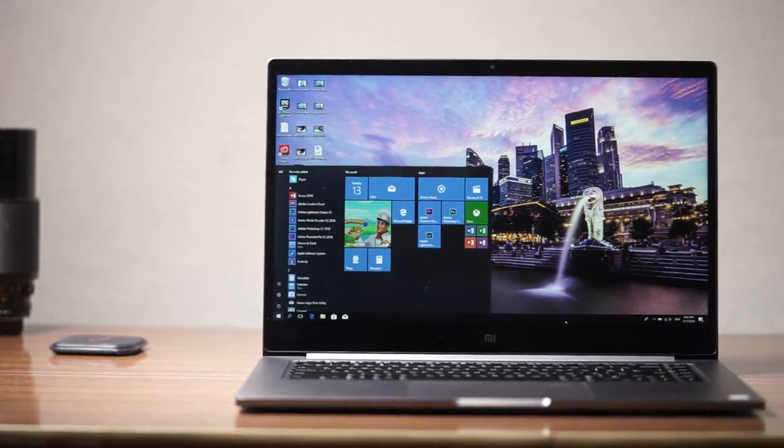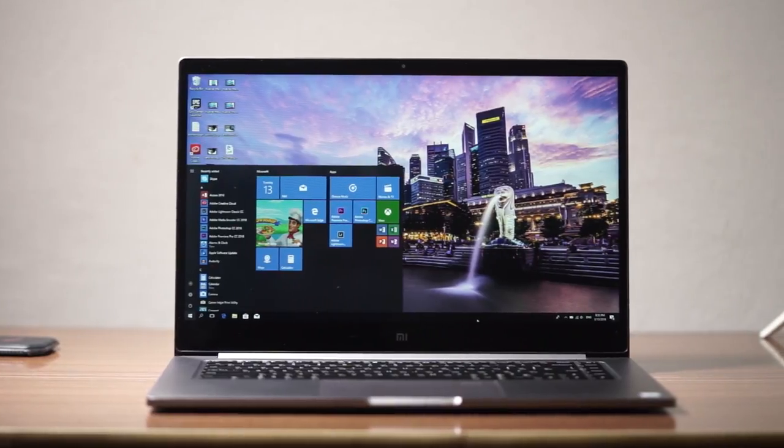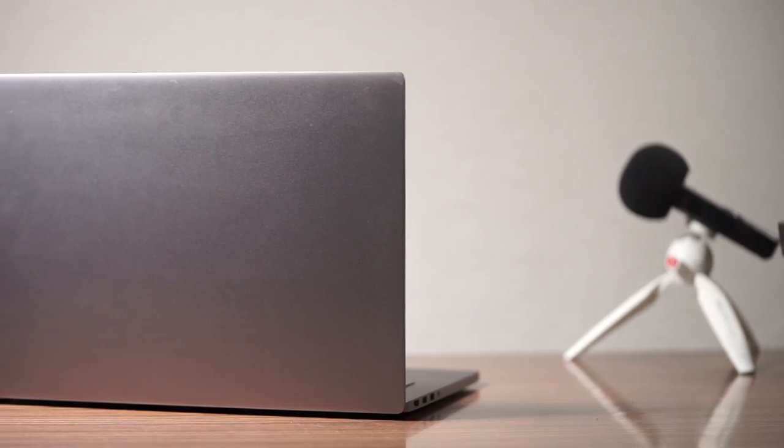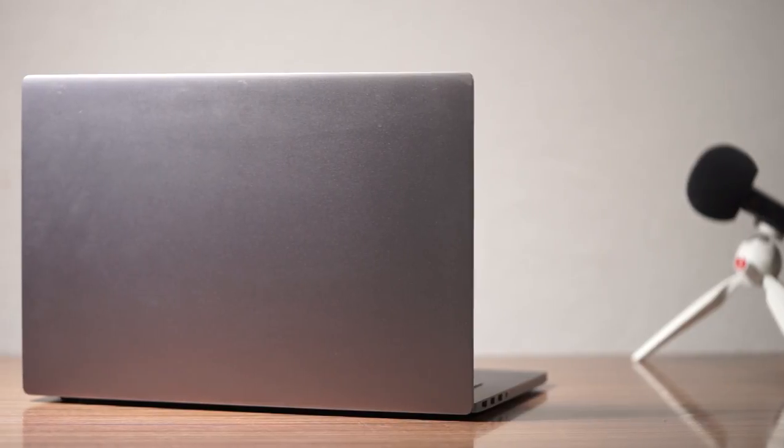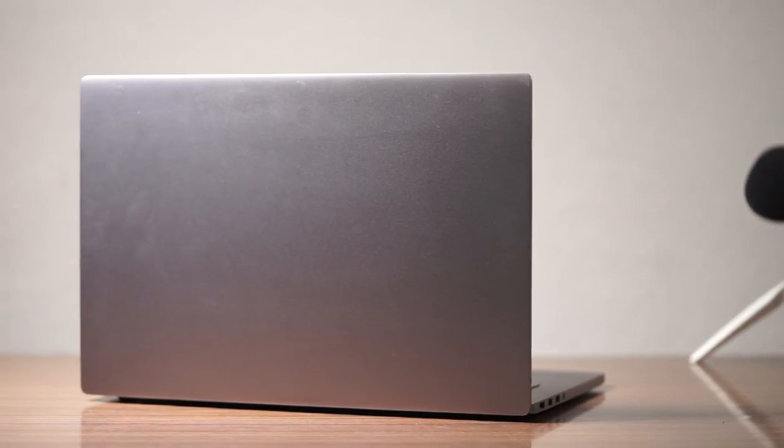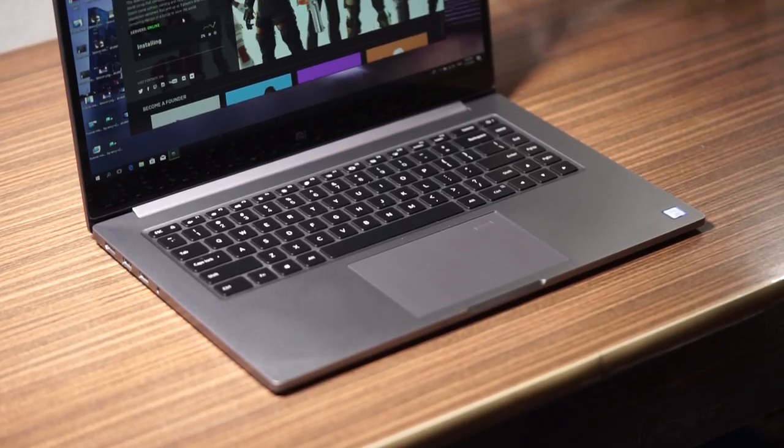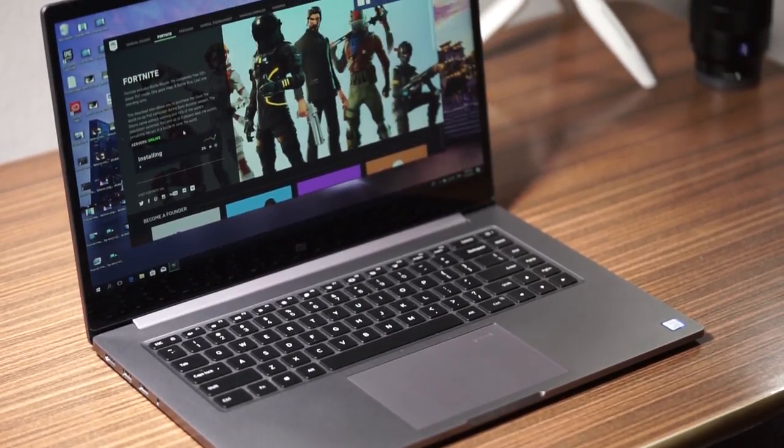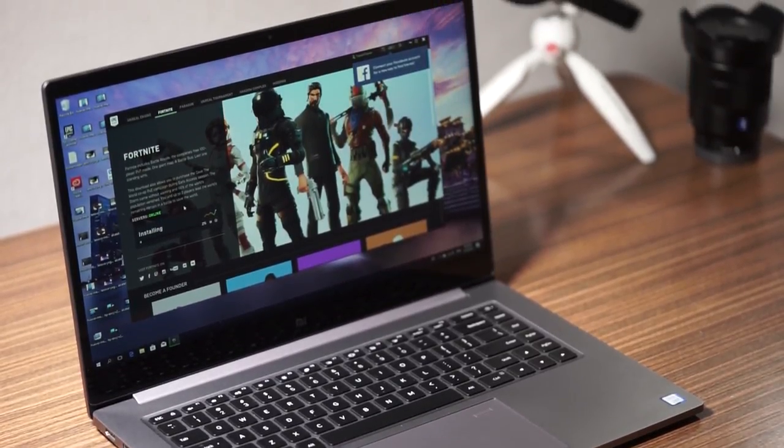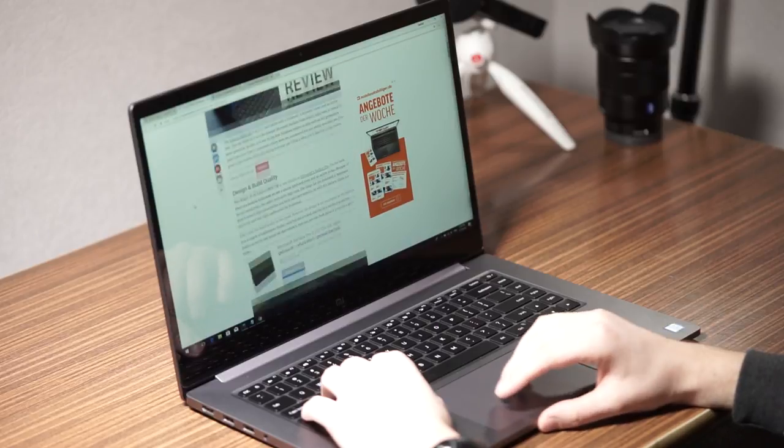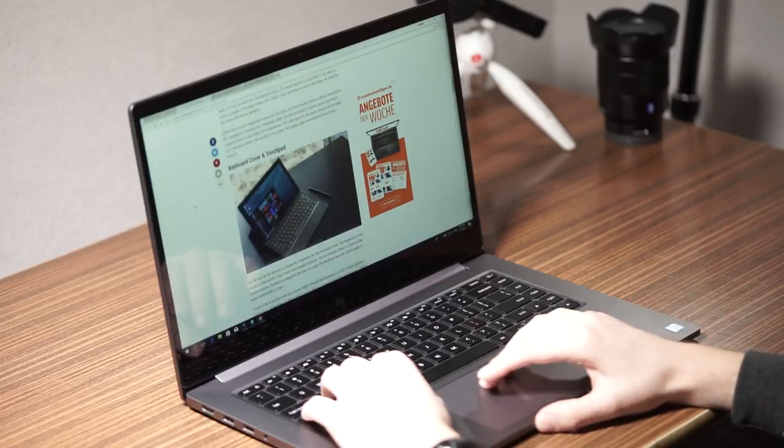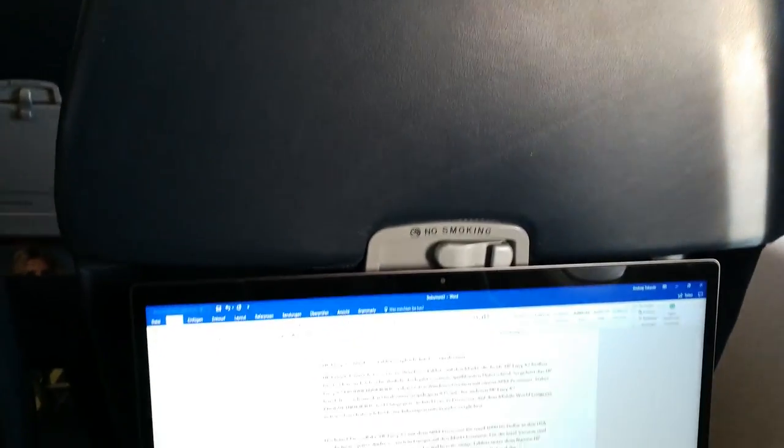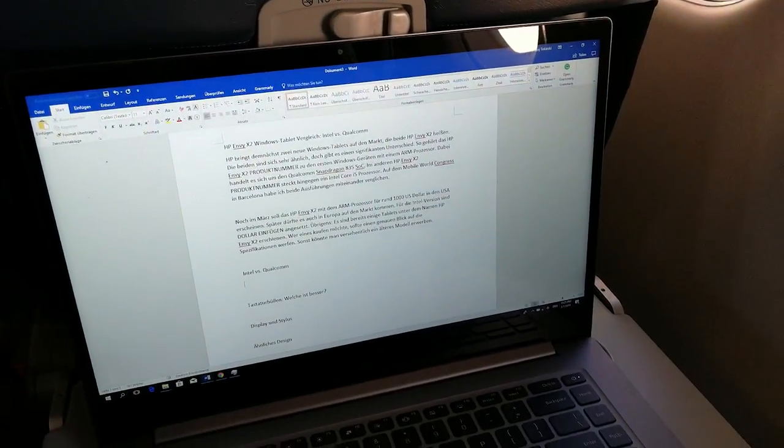The Xiaomi Mi Notebook Pro is a 15-inch notebook from China with very interesting hardware. It offers a full metal body, a new Intel Core i5 8th generation processor, and an Nvidia GeForce MX150 graphics card. It kind of looks like a MacBook clone and has nice premium features like a fingerprint scanner. I've used the Xiaomi Mi Notebook Pro for over two months now and this is my review.